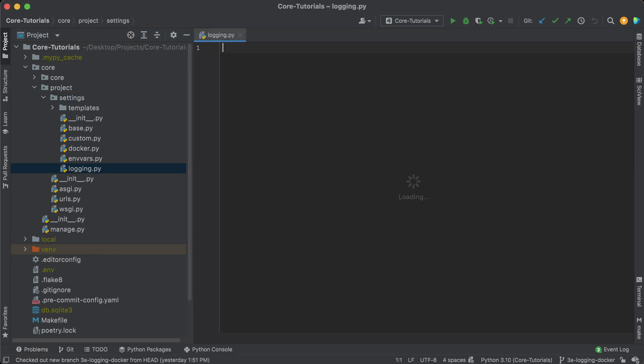Django uses Python's built-in logging module and this is how we're going to be dealing with all the log records. I say log record specifically because most of the time people say log message, but a log message is just the actual text. A log record has additional information — the time it was logged, the file name, the log level, and other metadata. A log record is a little different from a log message; the log message is just part of the log record.